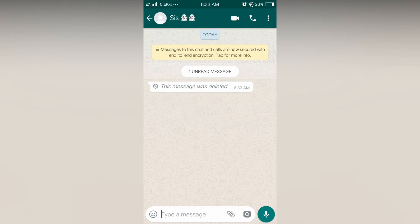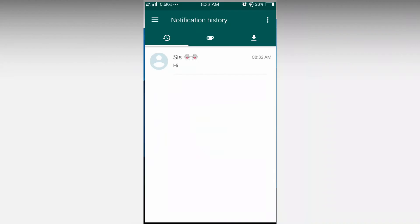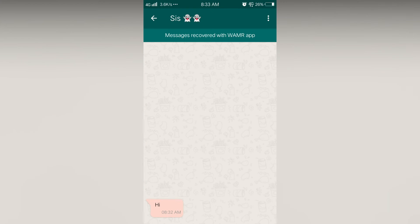But the message is deleted. But if I open the app, you can see that the message is here. It's in red color because the message was deleted.